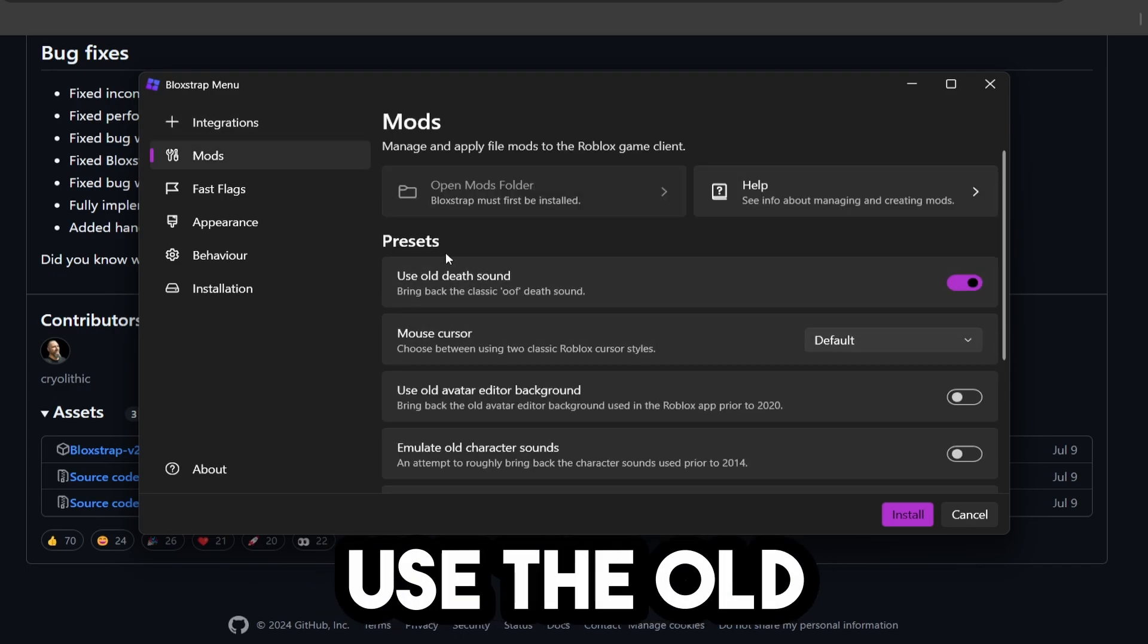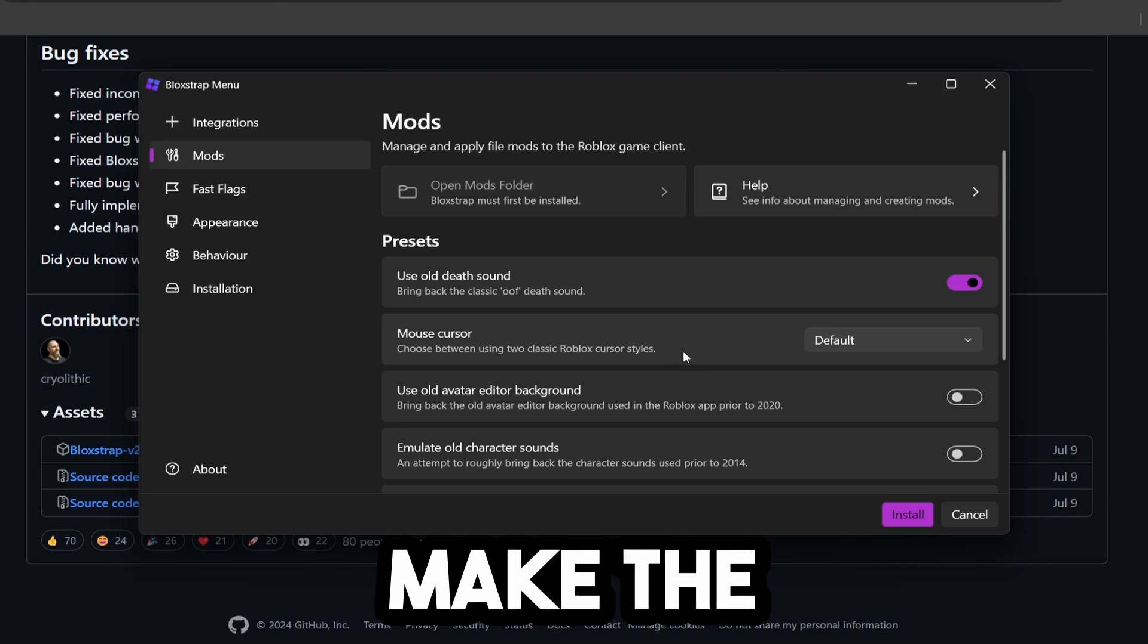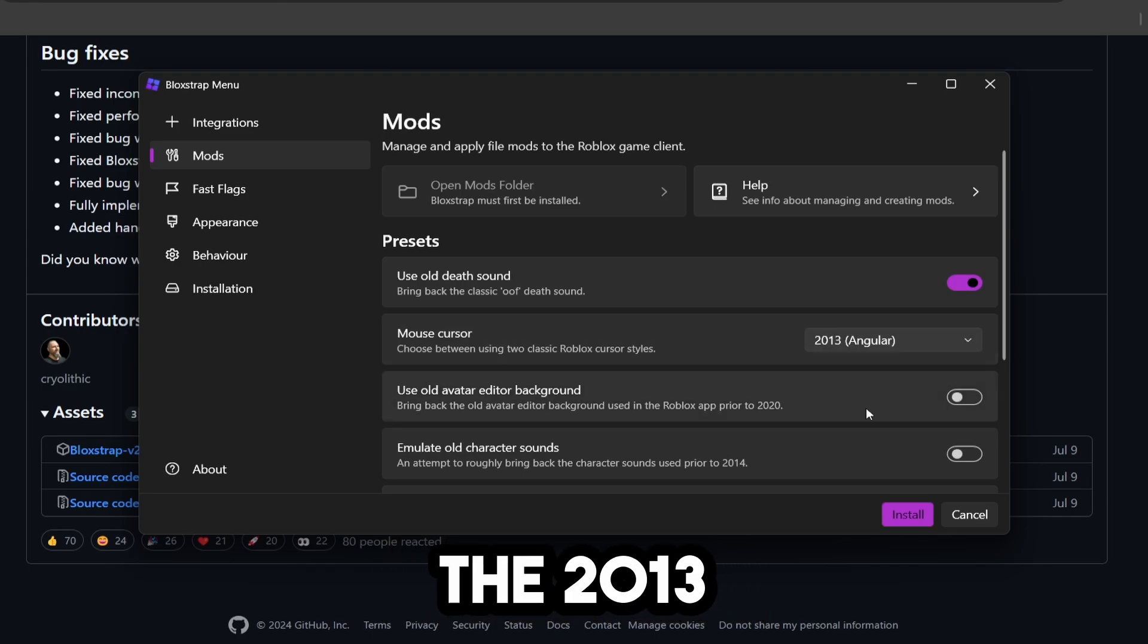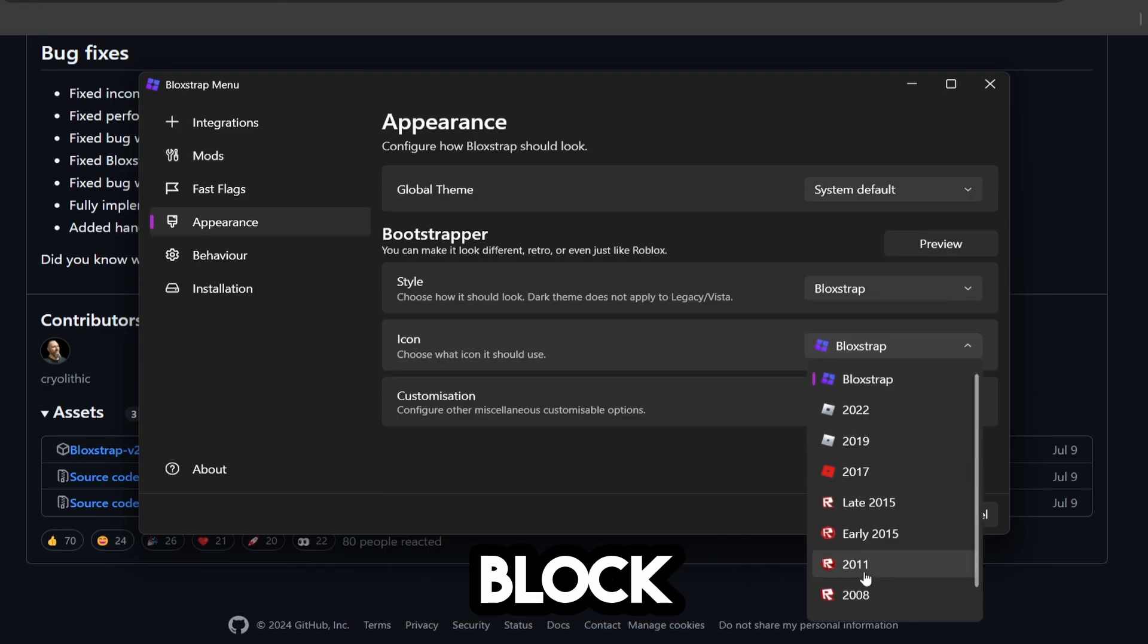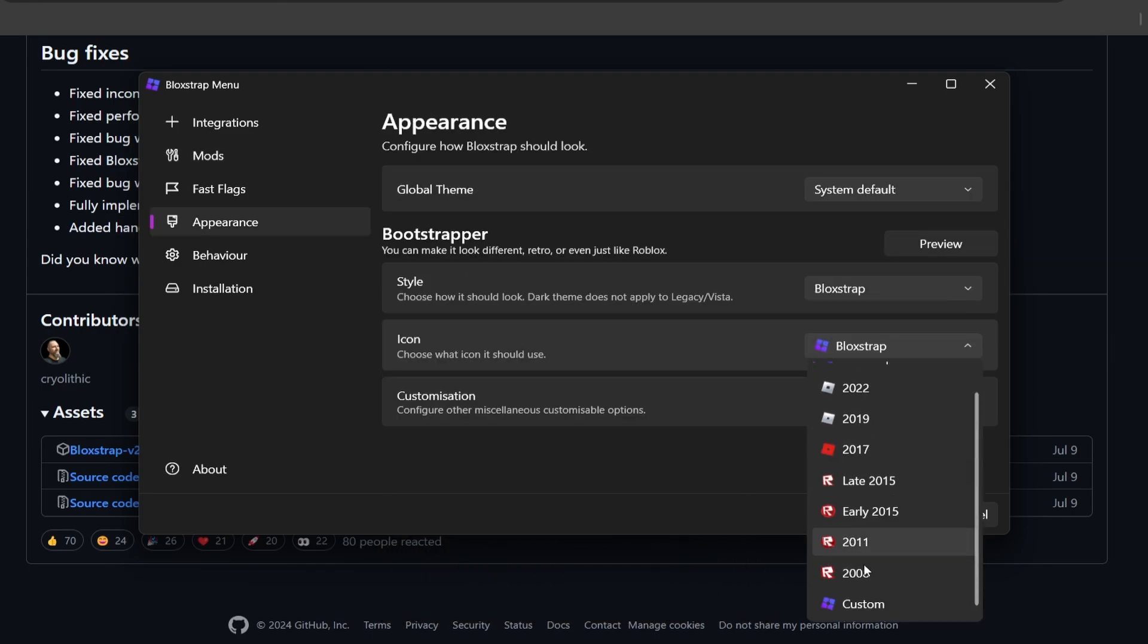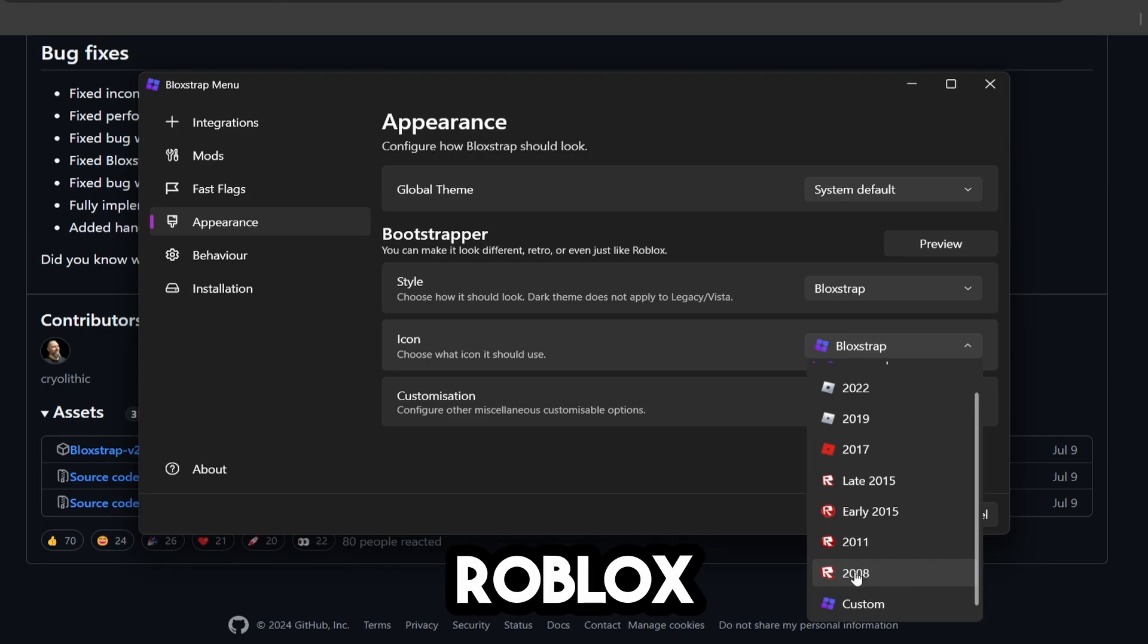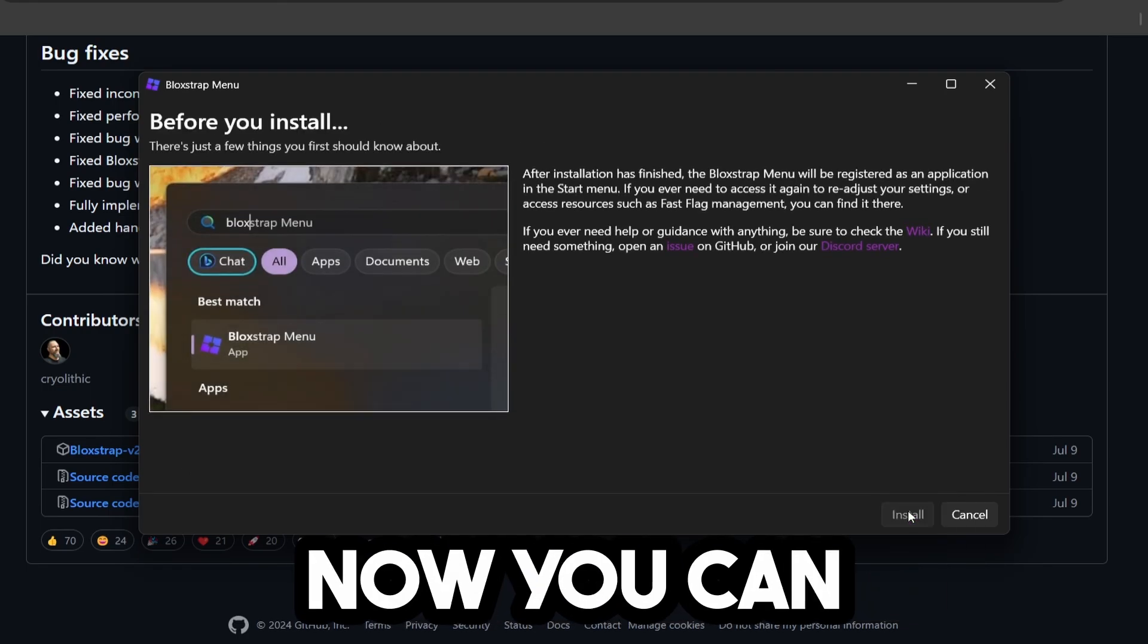There are different mods - I'm going to use the old death sound, make the cursor the 2013 one, and make Blockstrap's icon the 2008 Roblox icon. Then I'm going to click install.